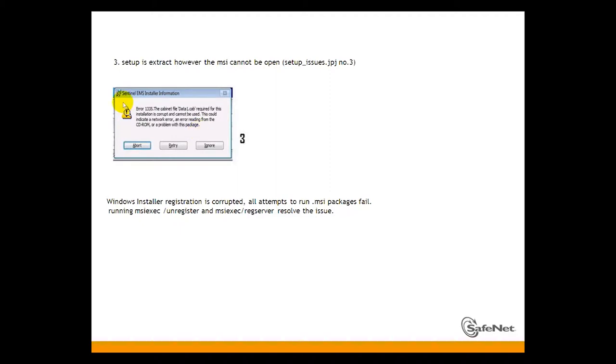The third issue is regarding setup is extracted. However, the MSI cannot be opened.